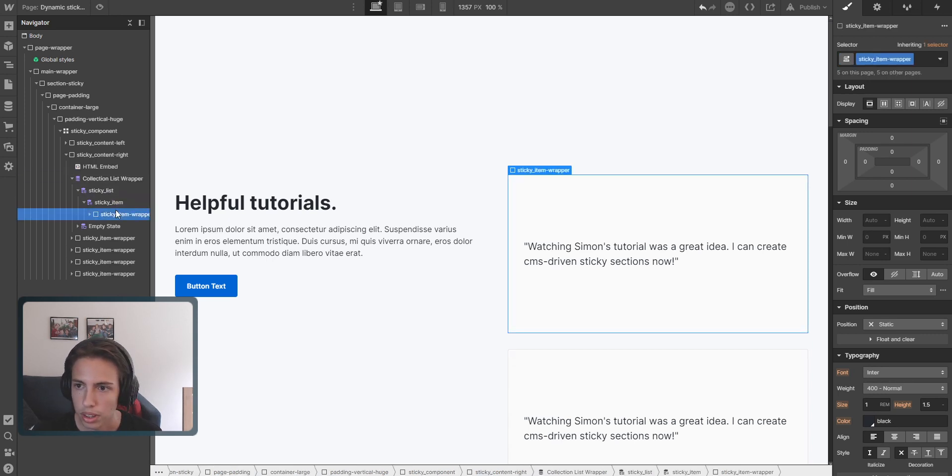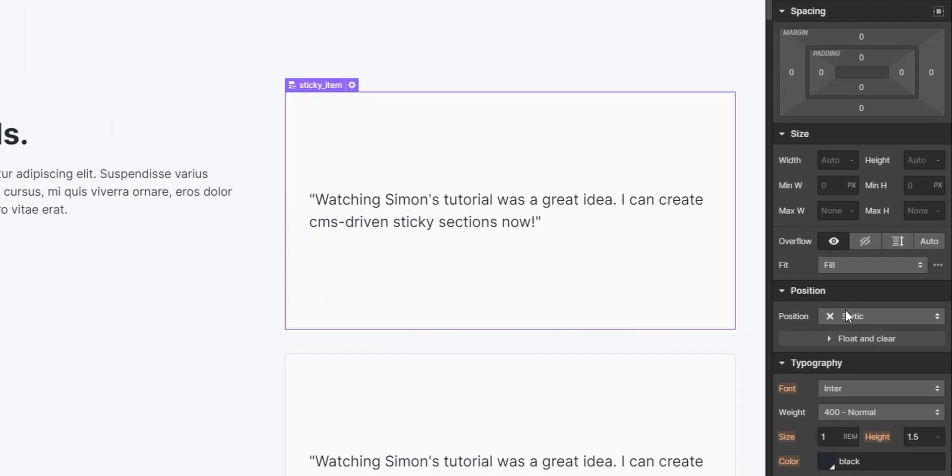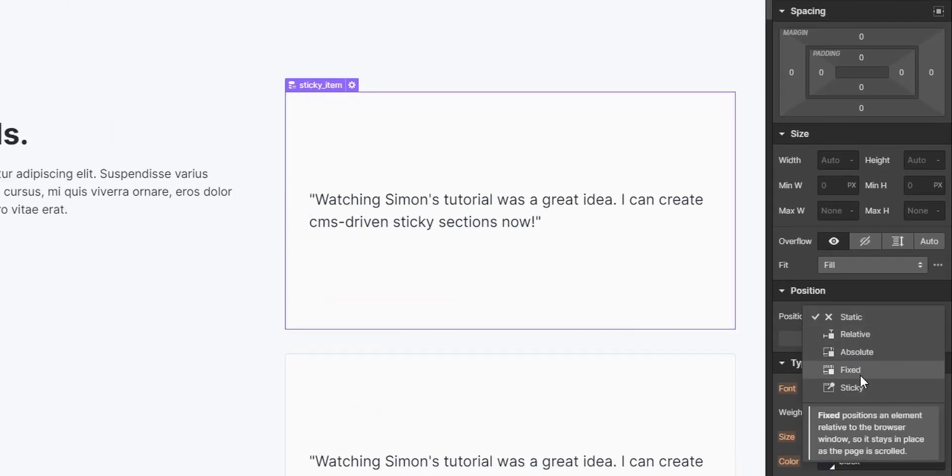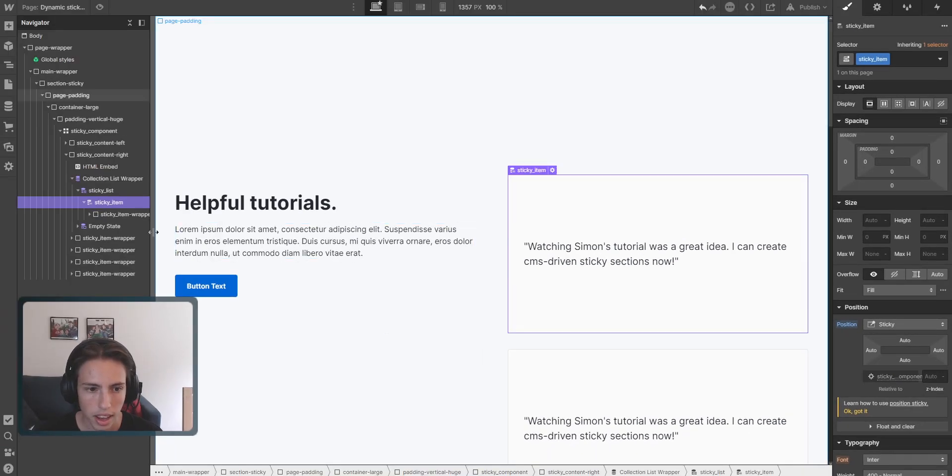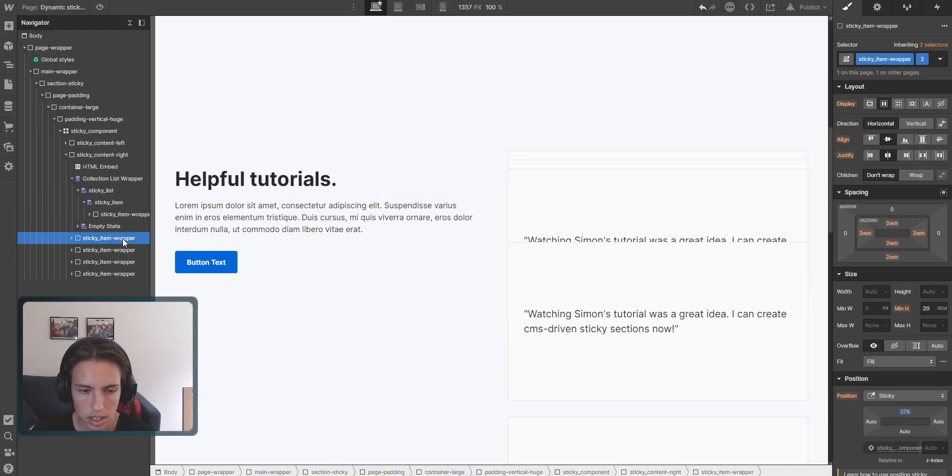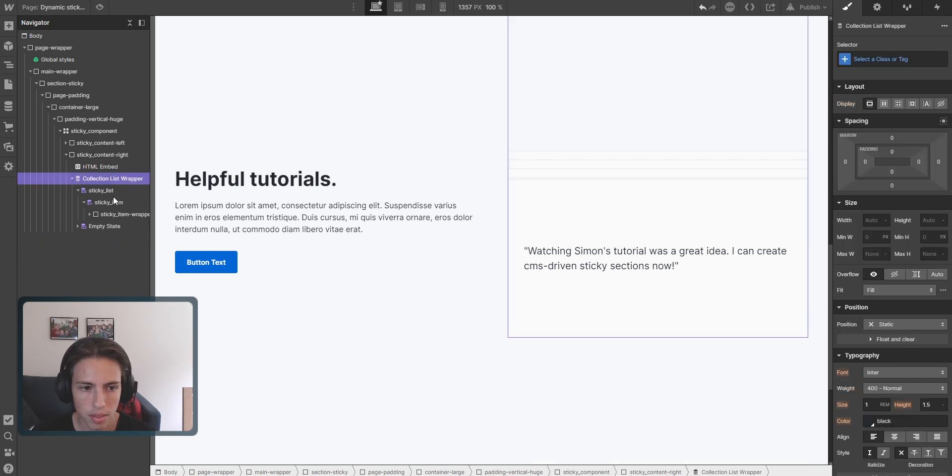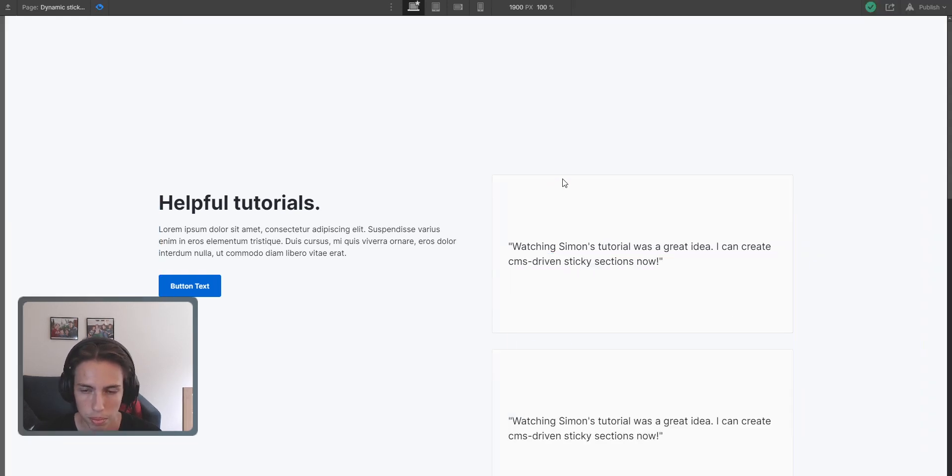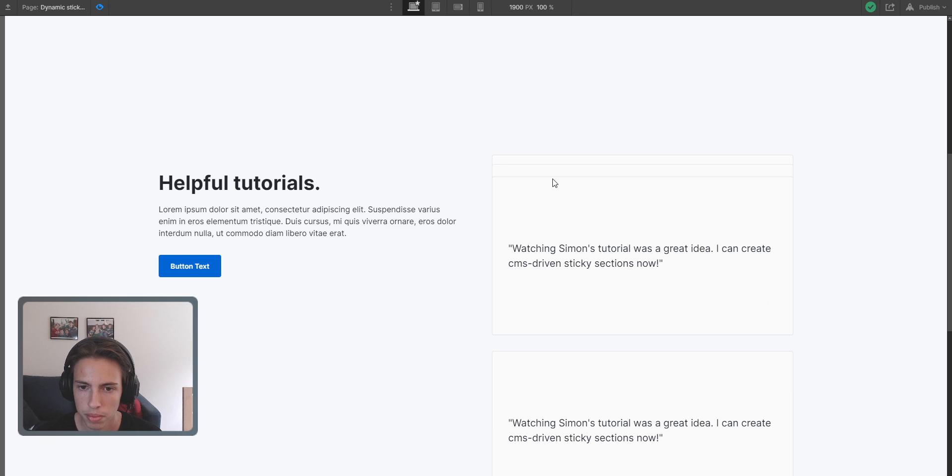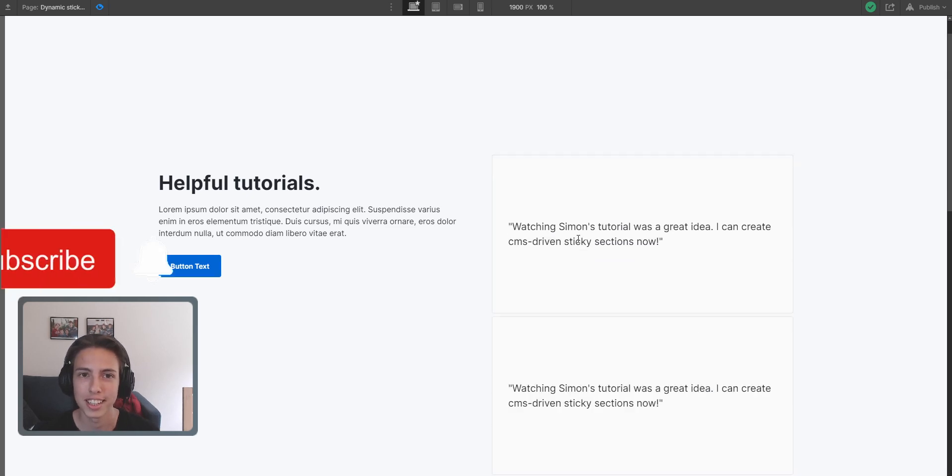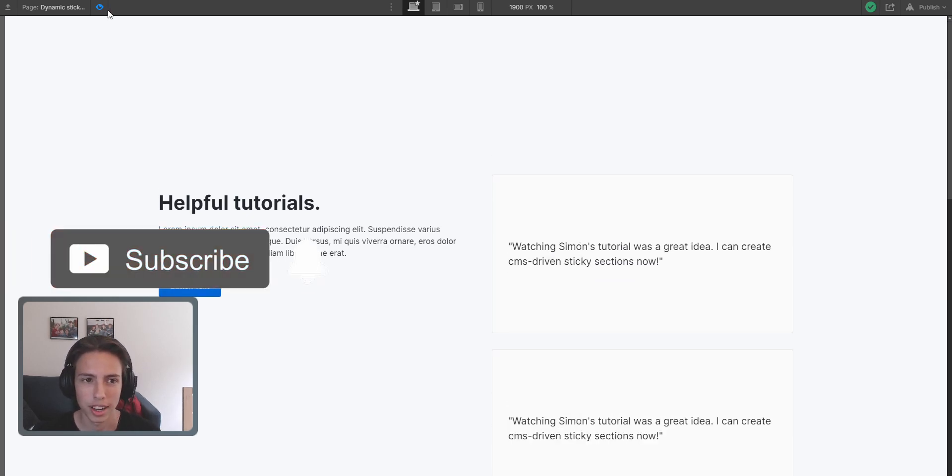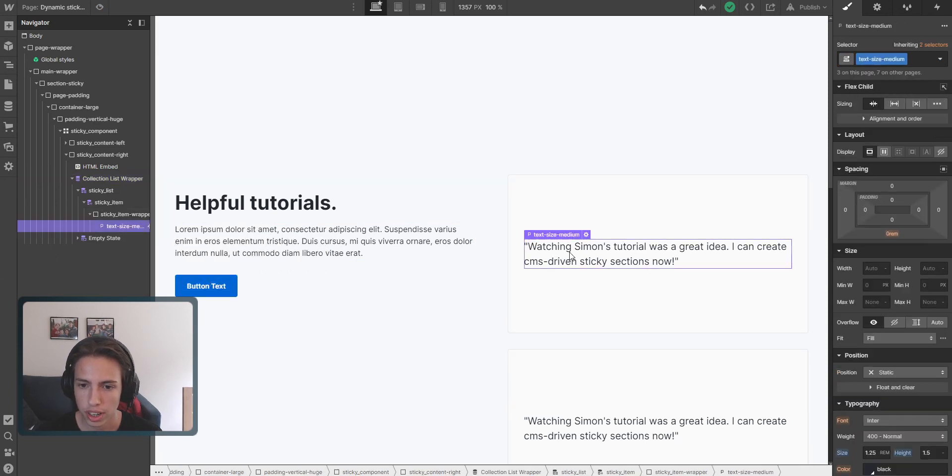And then we'll just delete the others here. And normally, it should already work now. Nice, nice. So as you can see, it's already working as we want it to work.